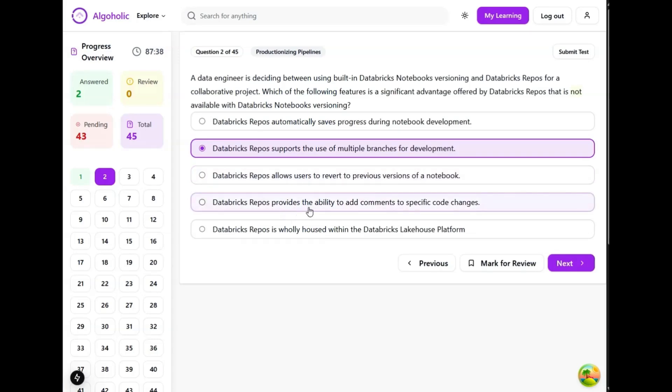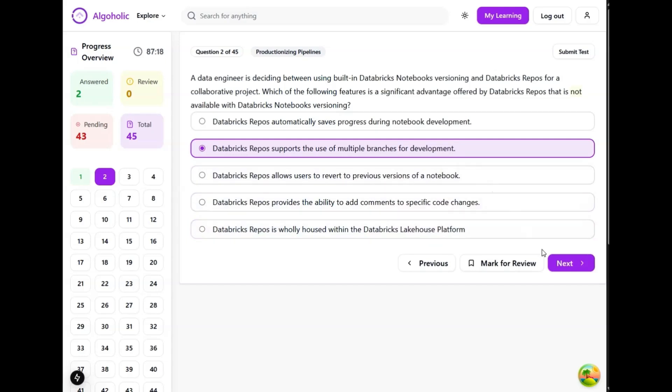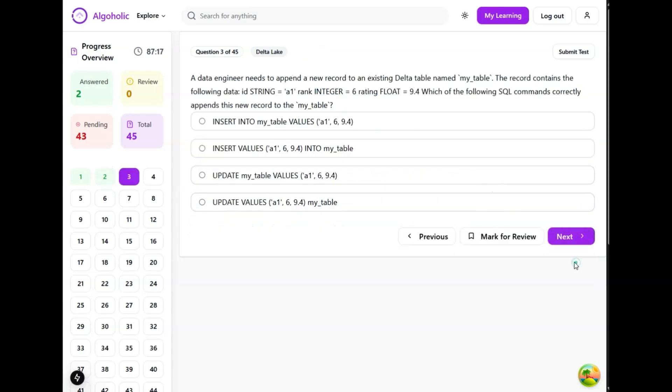Databricks repos provides the ability to add comments. Again, this is possible with git integration. The native Databricks repos does not provide a commenting feature. Databricks repos is wholly housed within the Databricks lakehouse - both are wholly housed. So I will be going with option number two.